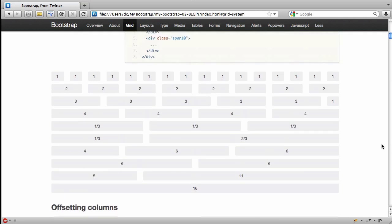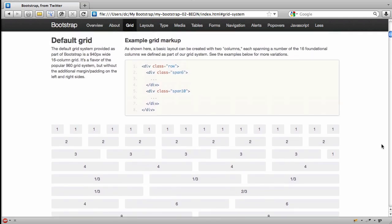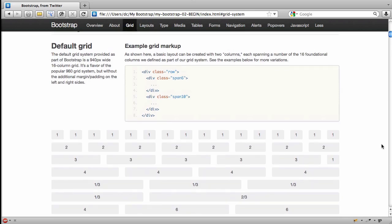Now, for those of you who want a responsive grid, that is in the works with Twitter Bootstrap 2.0. And once that's out, we'll of course do an introduction to it. But for now, we're going to work within this grid system.